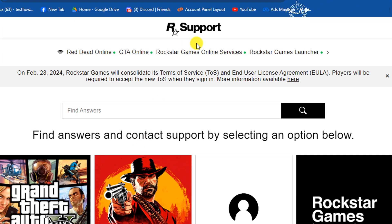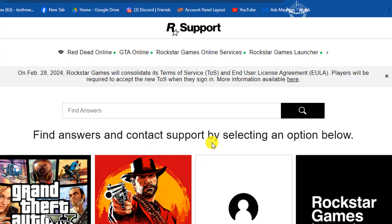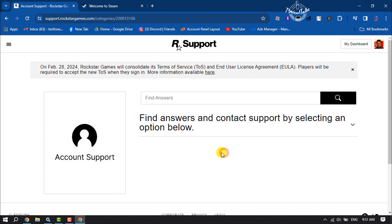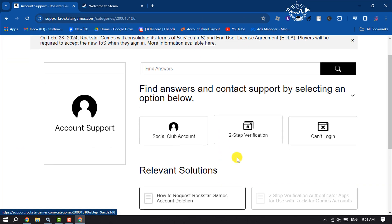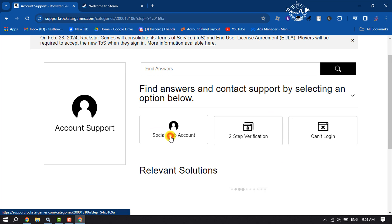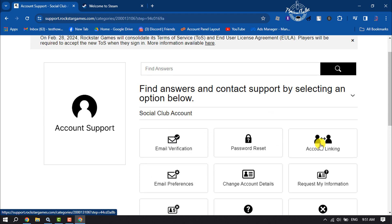Once you are in the support page, click on Account Support, then click on Social Club Account and select Account Linking.